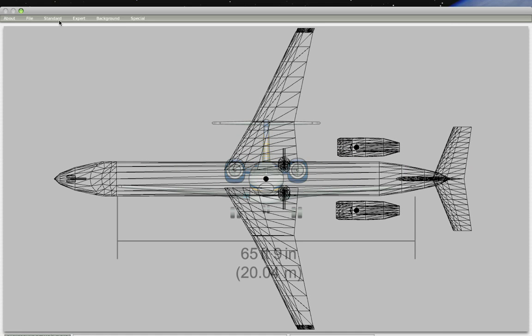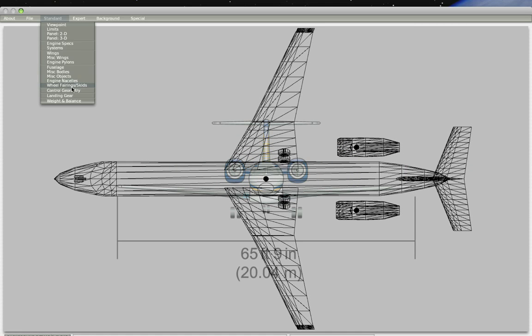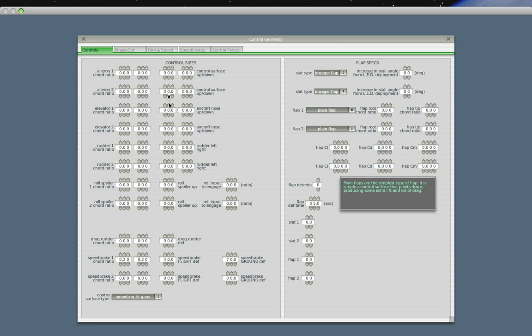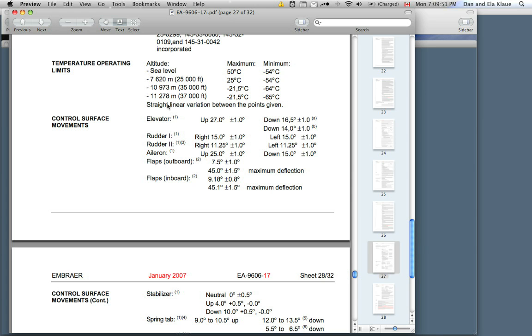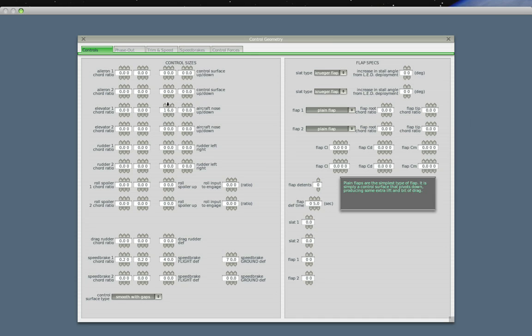We've got the elevator going up by 27 degrees and down by 16.5 degrees, so let's go to Control Geometry. Elevator is 16 degrees. Oh, that was down. Up is 27 degrees and down is 16.5.